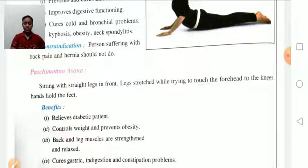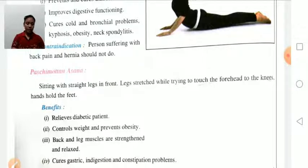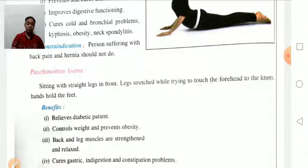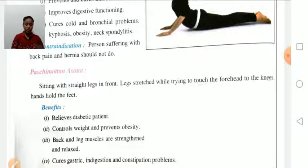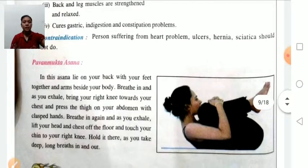Paschimottanasana: sit down with legs straight in front, knees should be straight, and try to touch your forehead to the knee. Hold that position for some time. Benefits: relief from diabetes, controls weight and prevents obesity, strengthens back and leg muscles, cures gastric problems, indigestion, and constipation. Contraindication: persons suffering from heart problems, ulcers, hernia, or sciatica should not perform this asana.